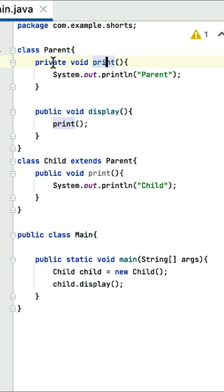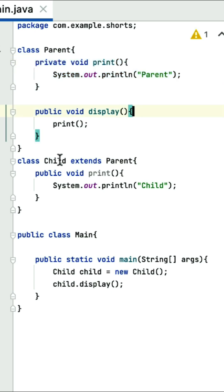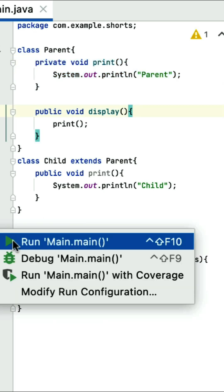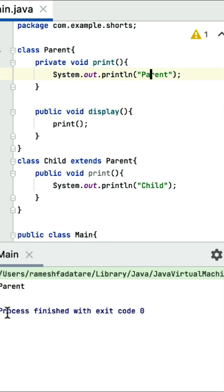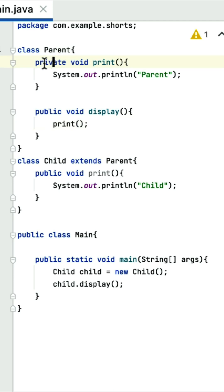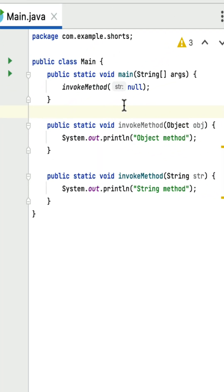Notice that the print method has a private access modifier. In Java, we cannot override private methods in a child class — that's why the parent's print method will get called. If you run this program, you can see 'parent' will be printed in the console. Just remember: in Java, private methods cannot be overridden in a child class or subclass.